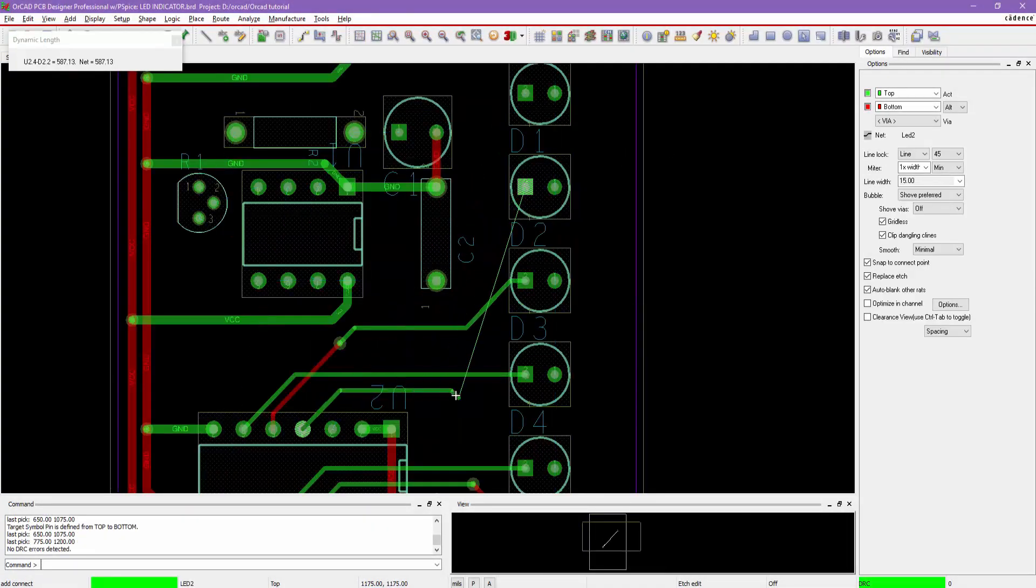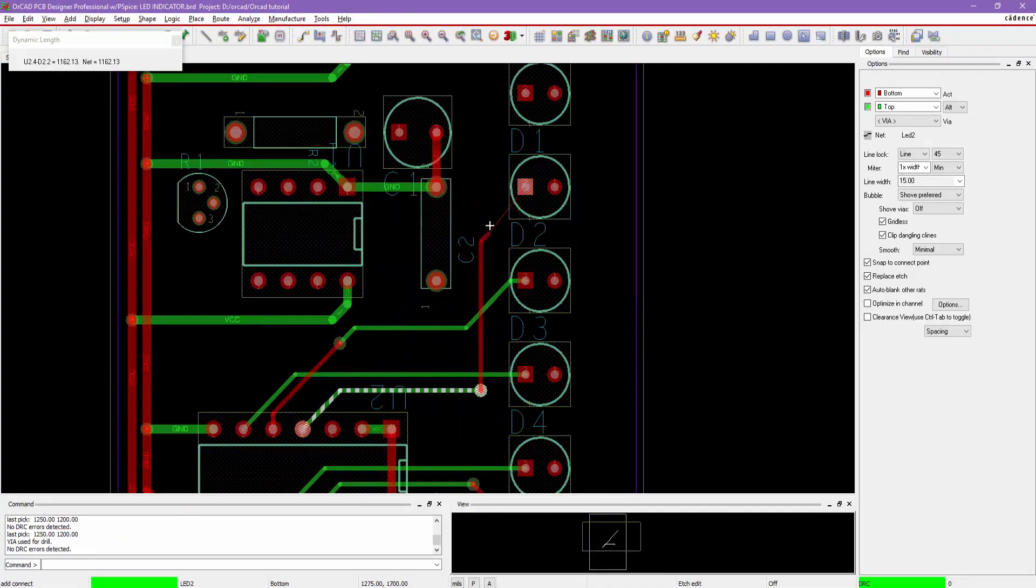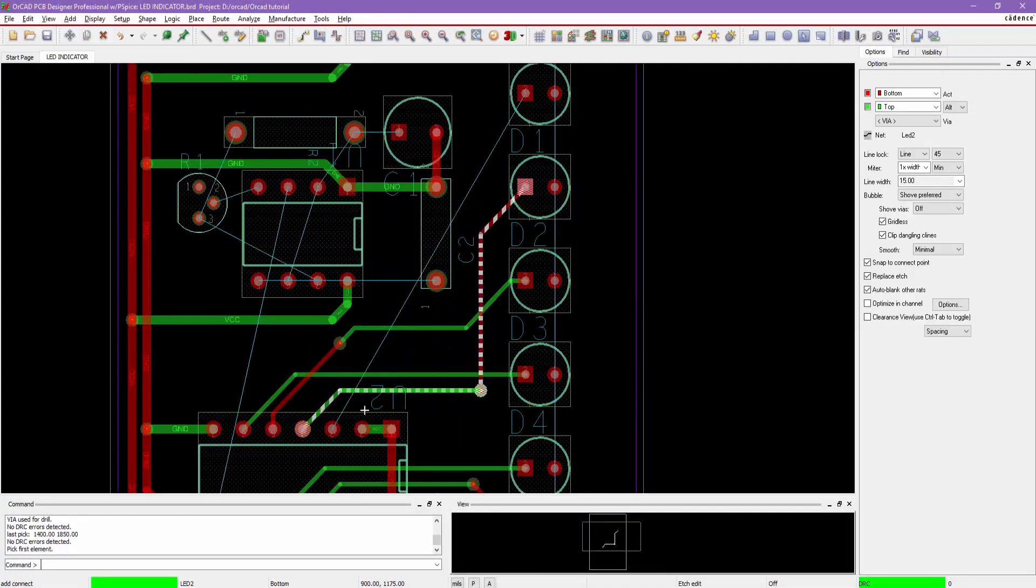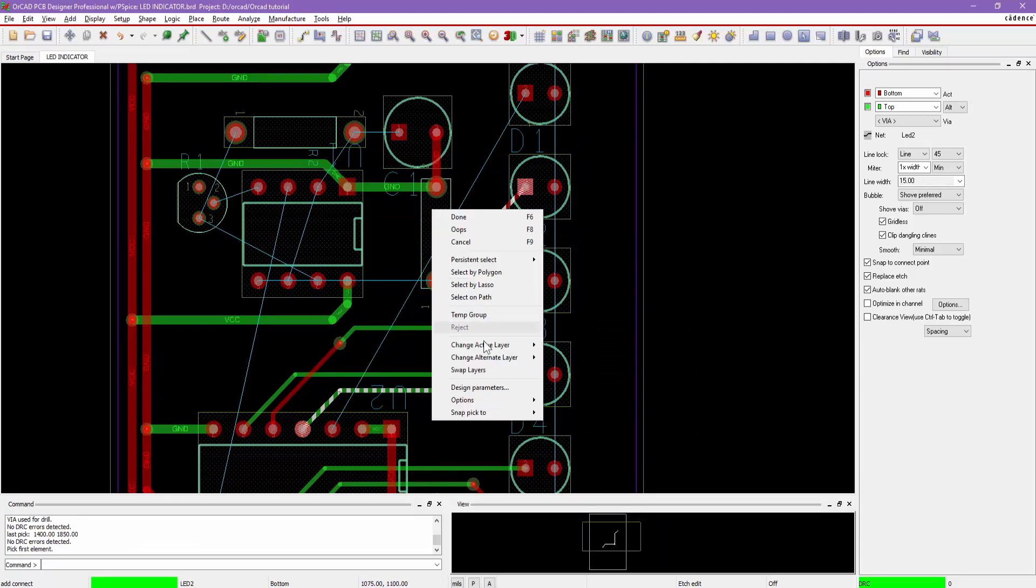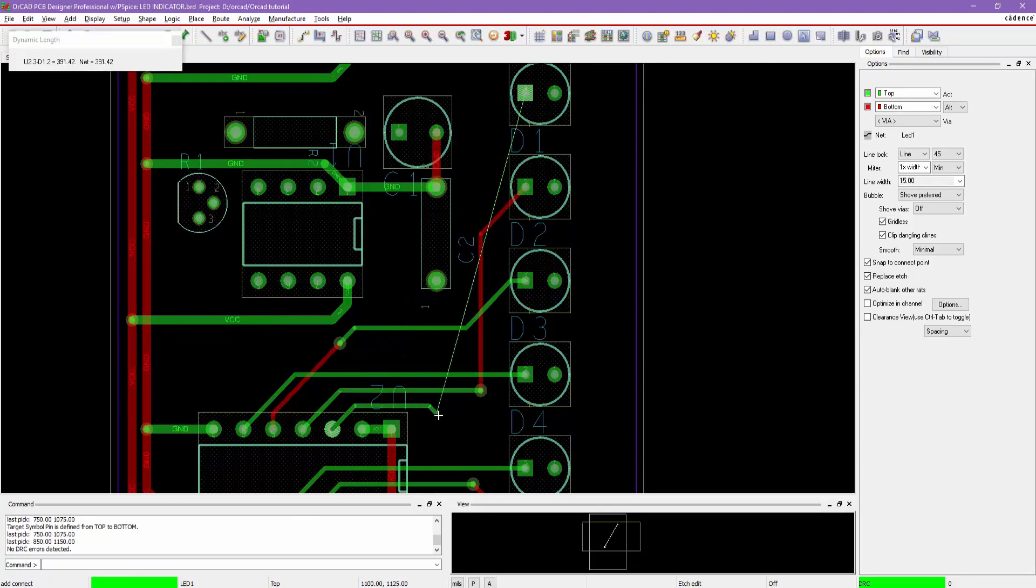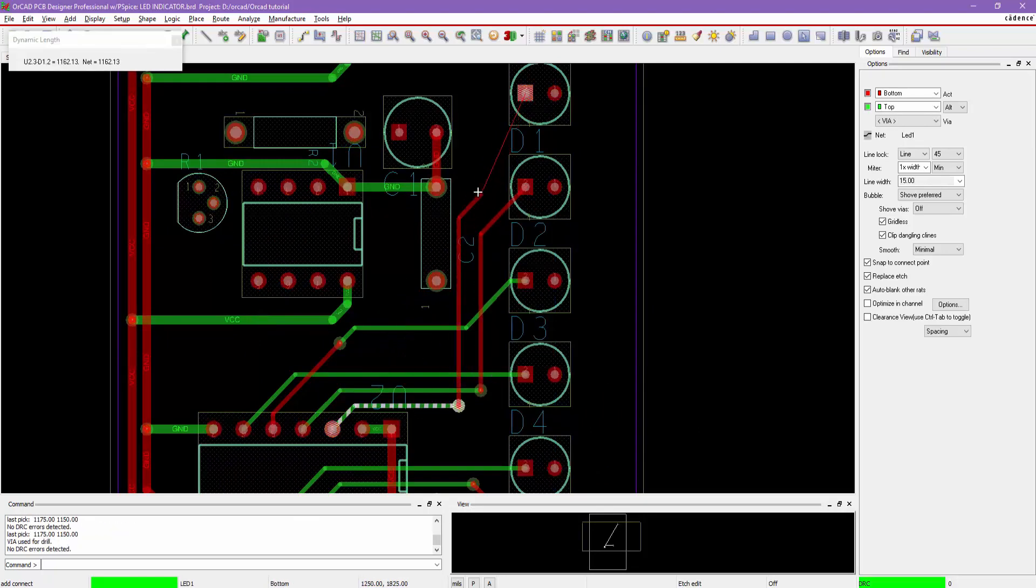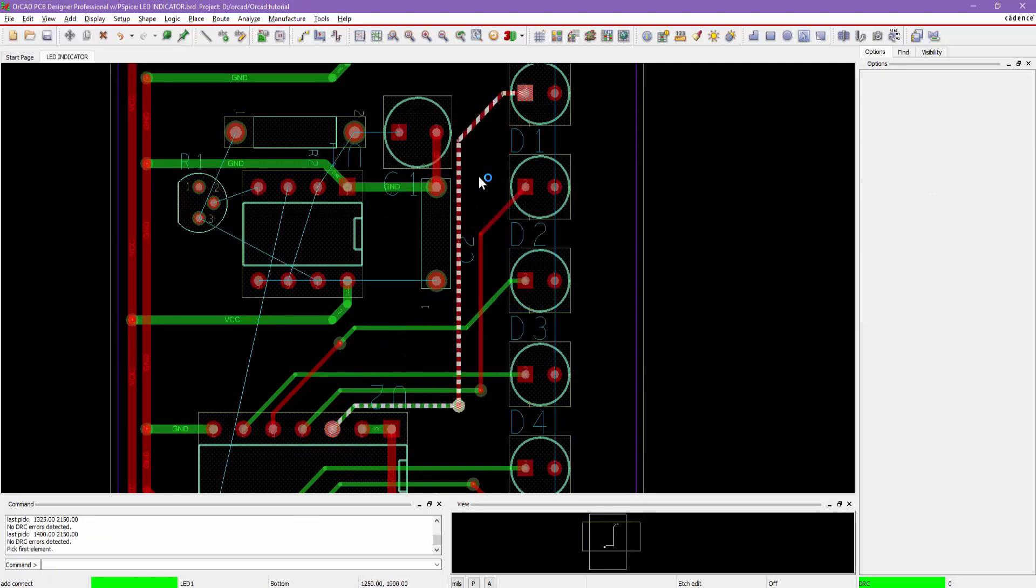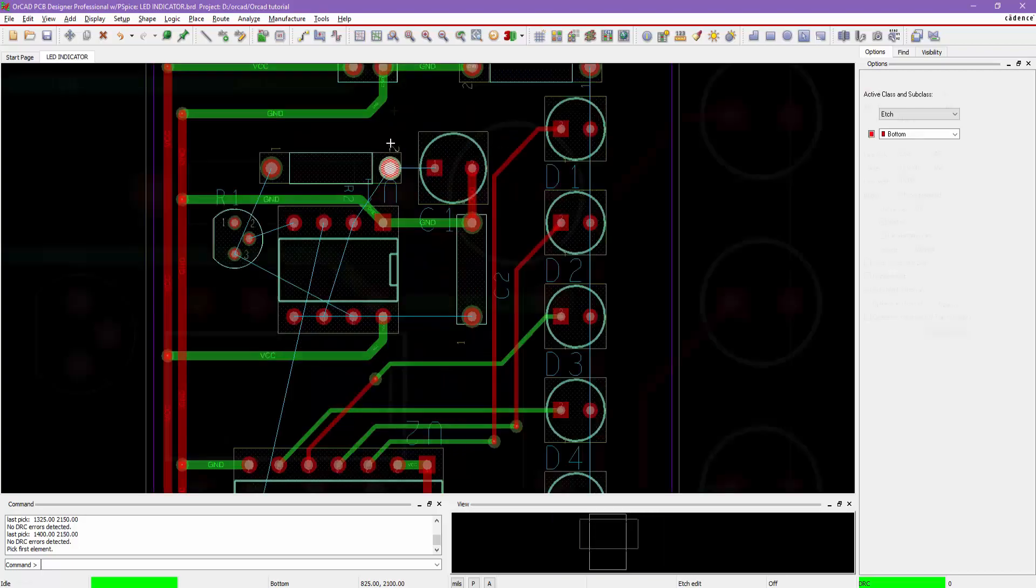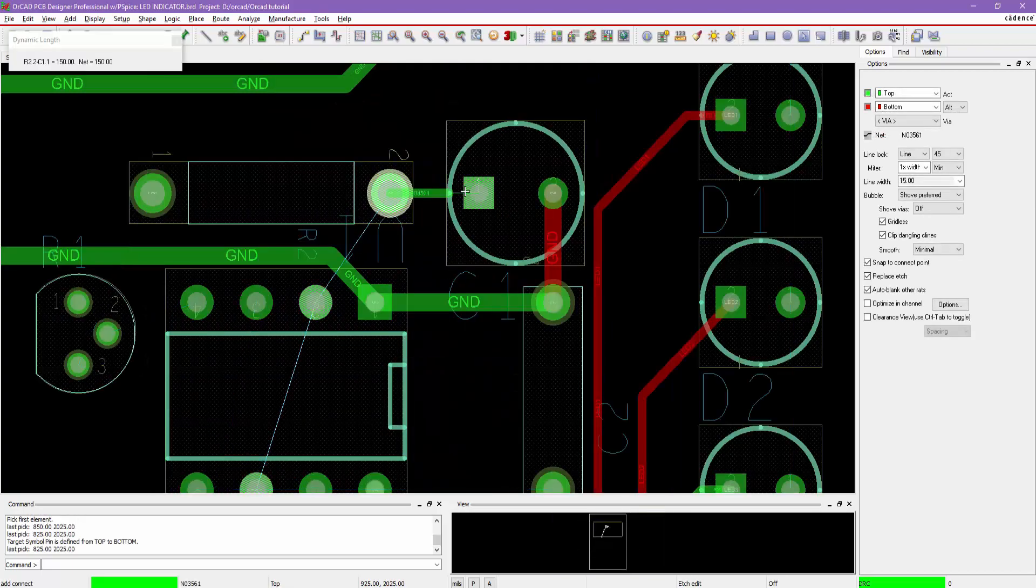Once you get comfortable with this really powerful tool, then you can easily migrate to the next level, that is part 2, where we will start with the Arduino Uno project.